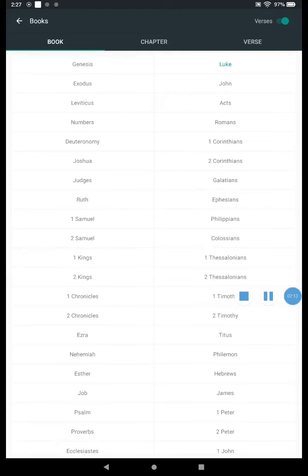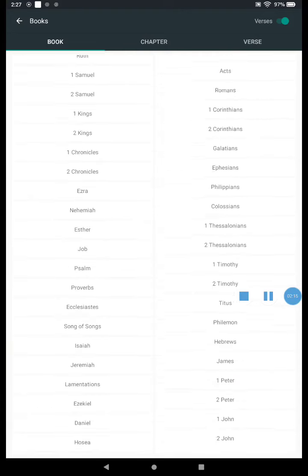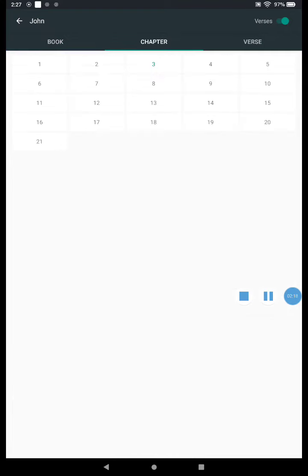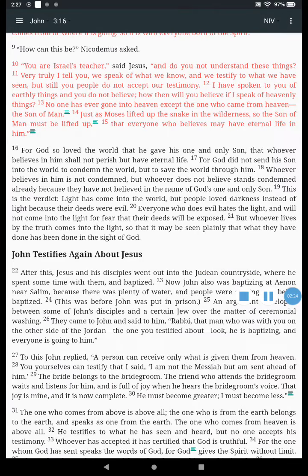I can find any books of the Bible I want. Let's go to John chapter 3 verse 16. There it is. 'For God so loved the world that he gave his one and only Son, that whoever believes in him shall not perish but have eternal life.' That's how you use the Bible app — John chapter 3 verse 16. Thanks for watching.